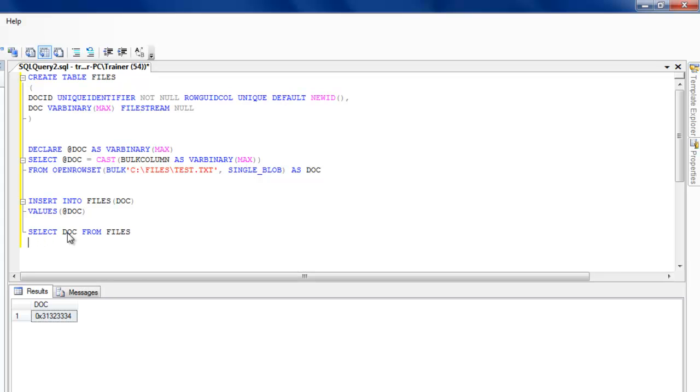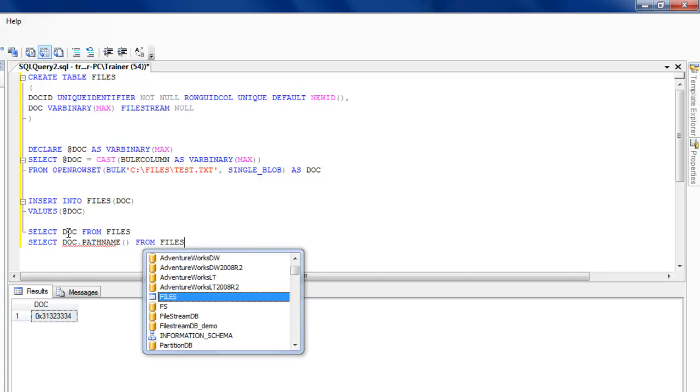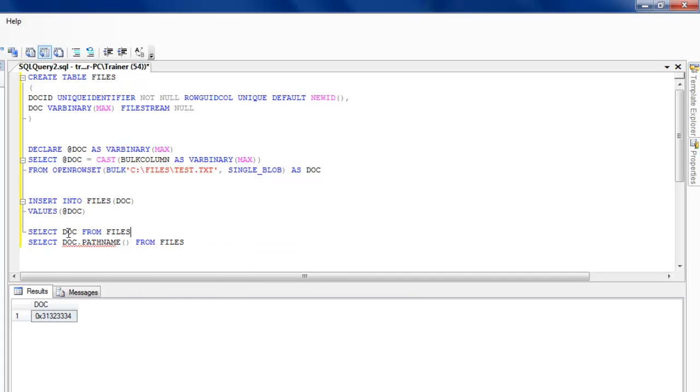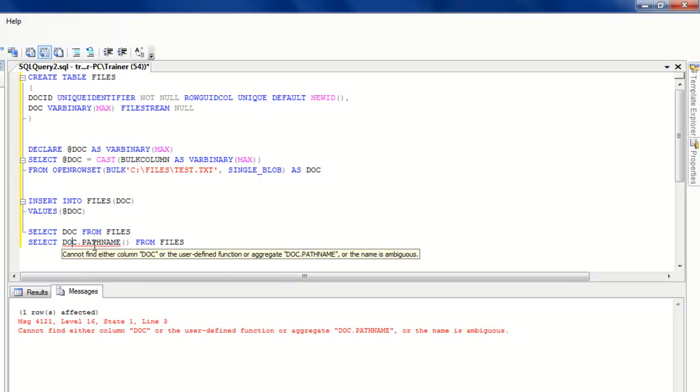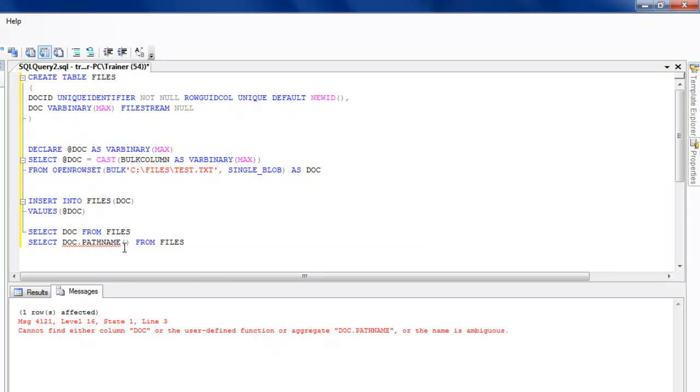You could also use something like PATHNAME. That will basically give you the path where the file is actually stored.